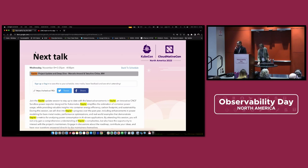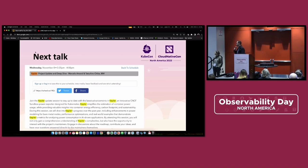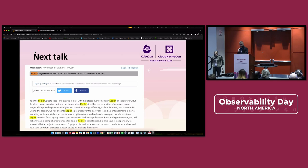As mentioned, we have another talk about Kepler — a project update and deep dive — that will discuss what we've done this year and future plans. If you're available, please join that talk, which is in the main KubeCon track.